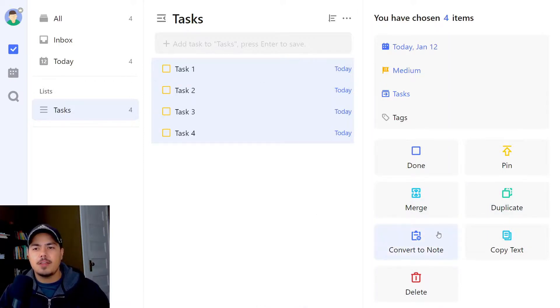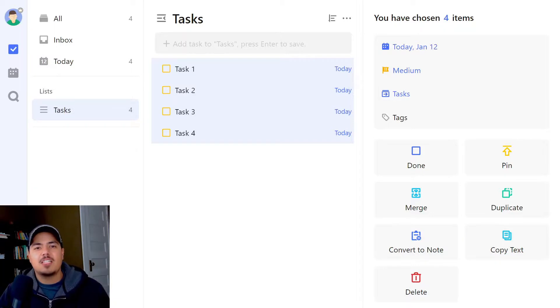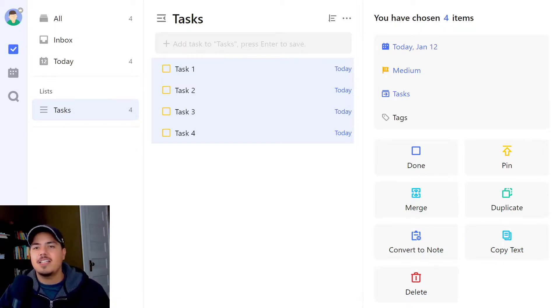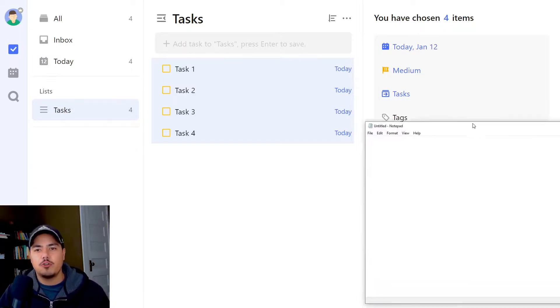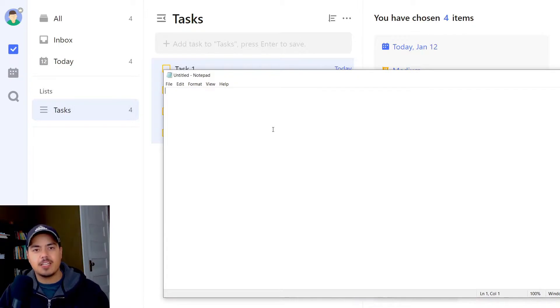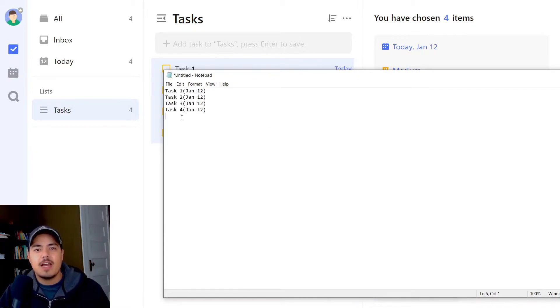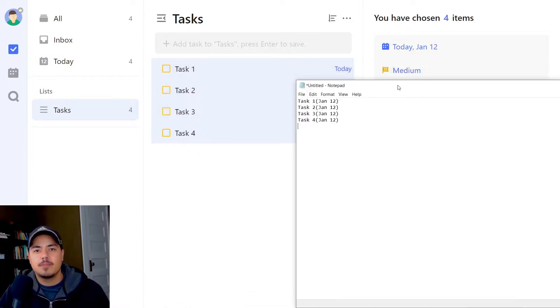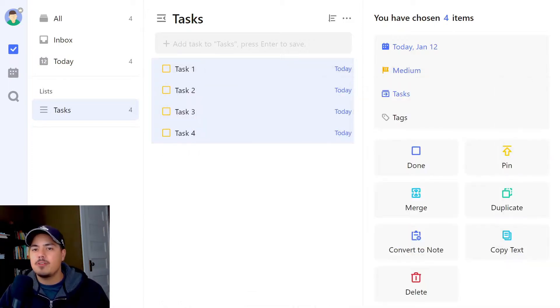Another thing we can do is copy the text. So I've copied the descriptions of the tasks I have highlighted, and that would allow me to paste these somewhere. For example, in Notepad. I'm just going to hit Control+V to paste. Now you can see it has the task description and also the due date in parentheses.